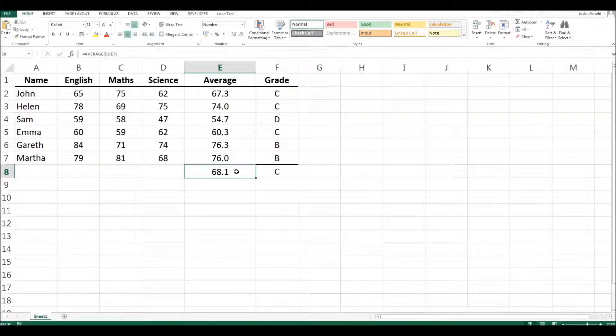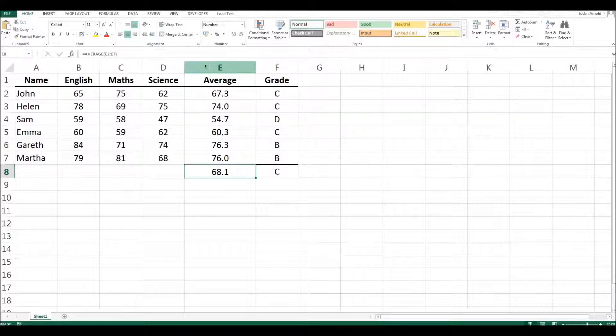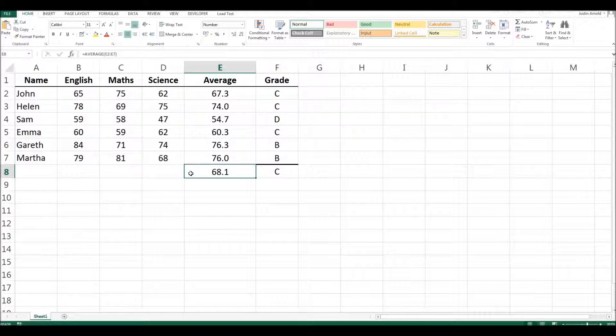Now, wouldn't it be handy if, as we carry on developing this spreadsheet, we could talk about this number here as the average grade, rather than having to remember or work out that it's E8 every single time, risking making a mistake? In fact, we can. And in this video, I'm going to show you how to name cells and then refer to them by their name in future.